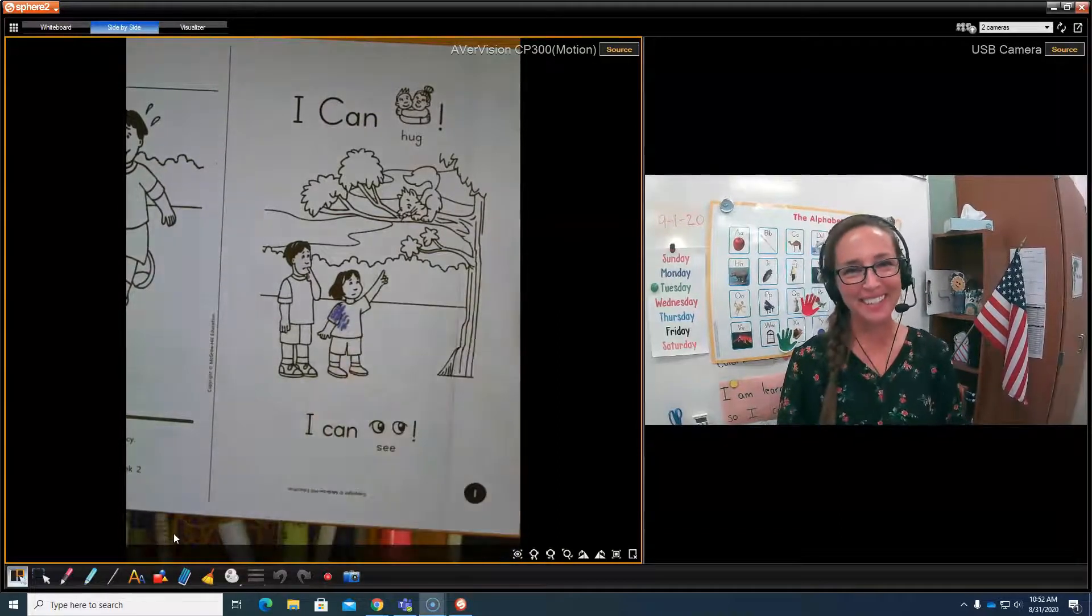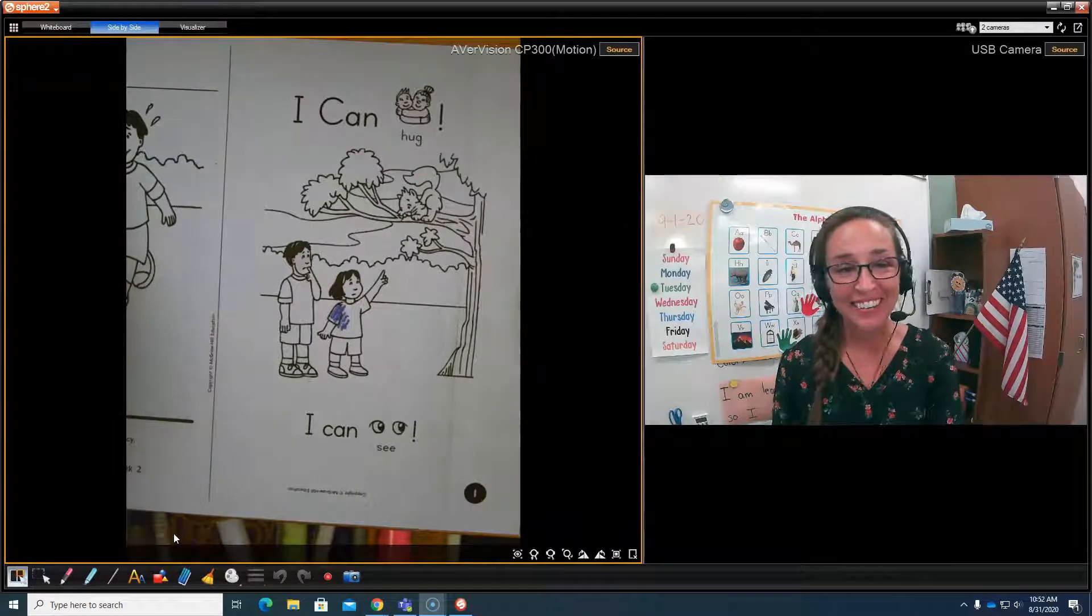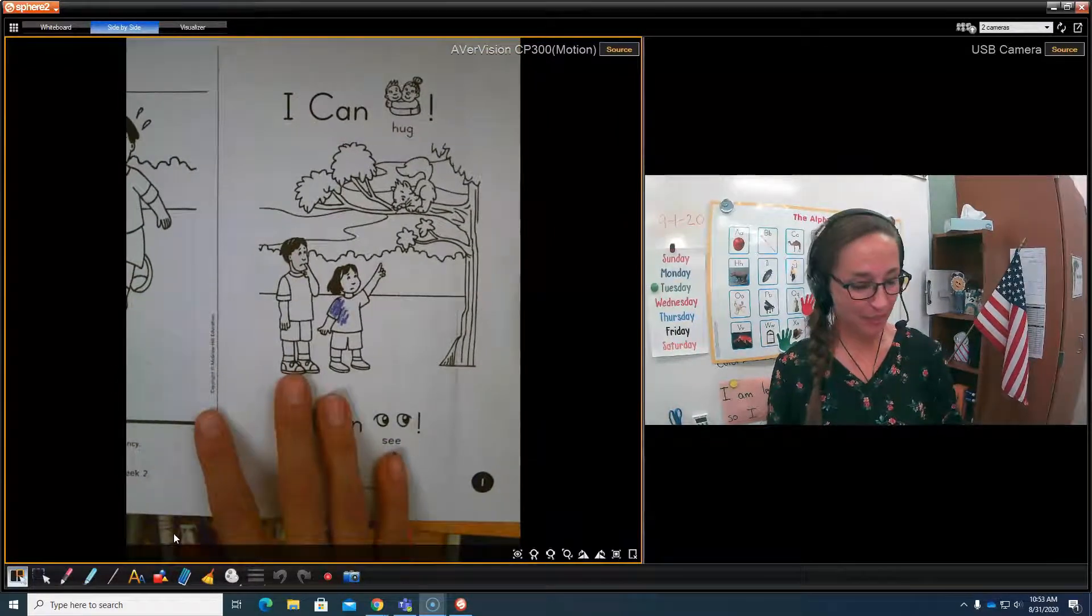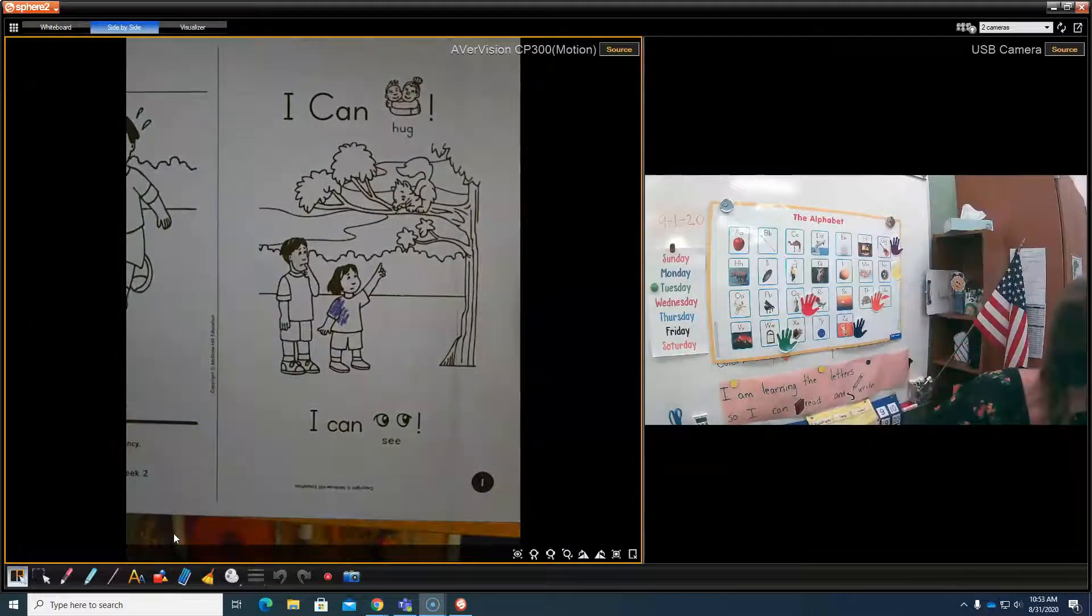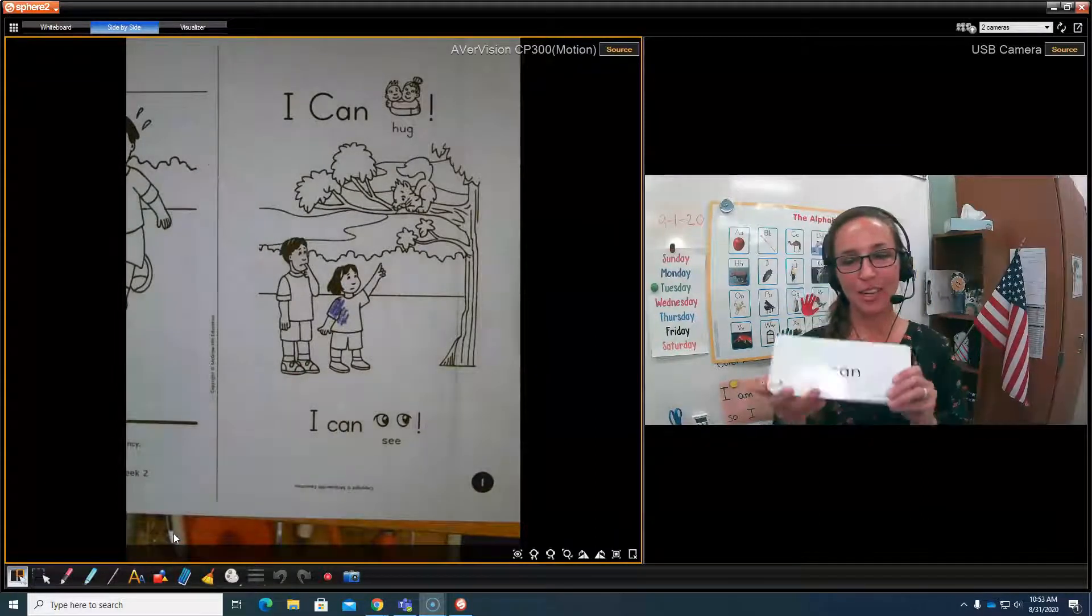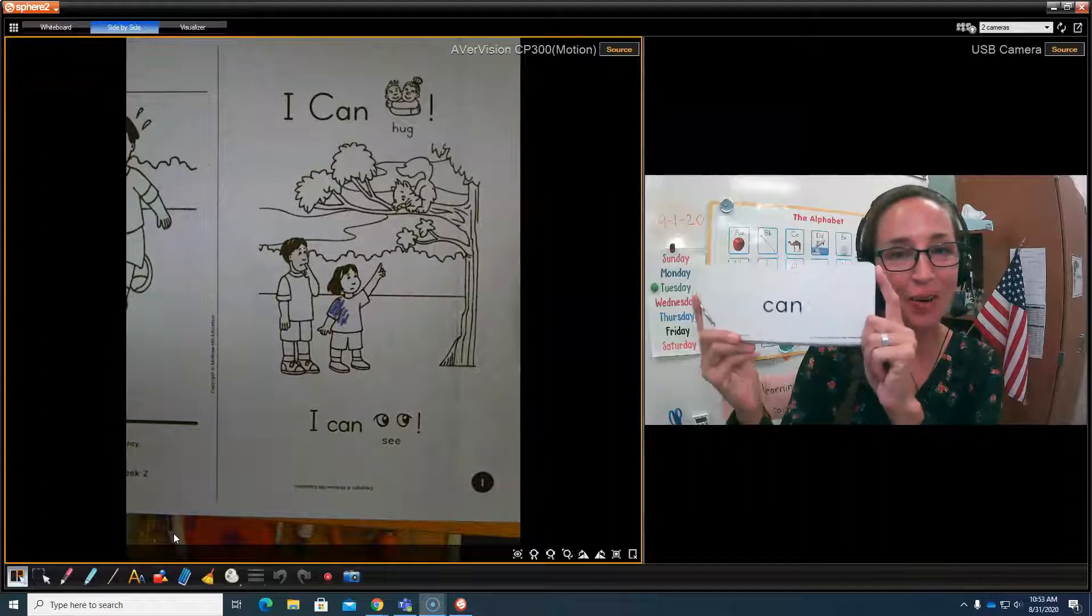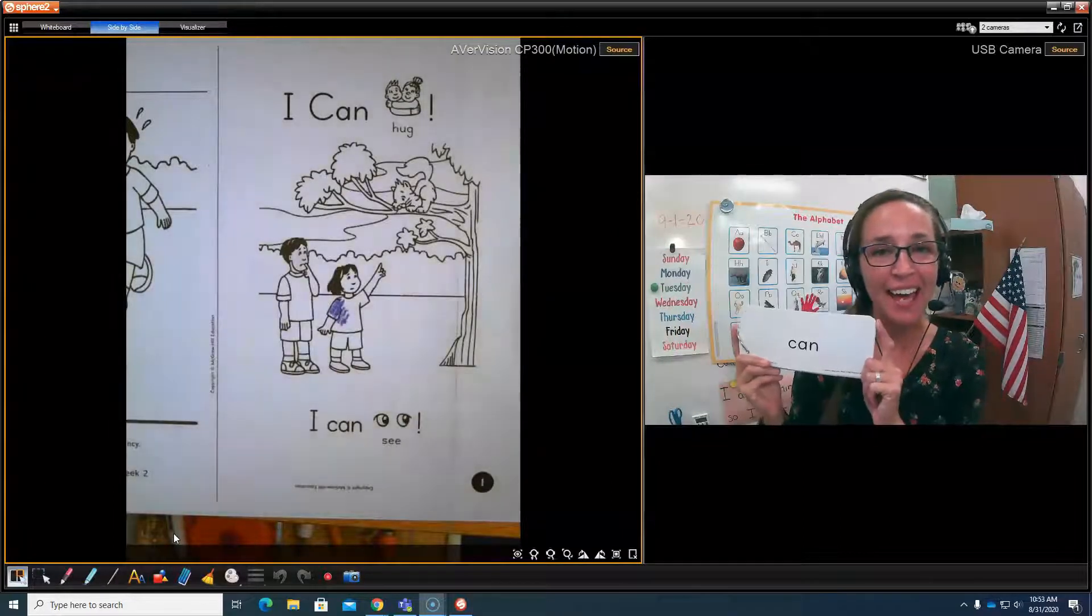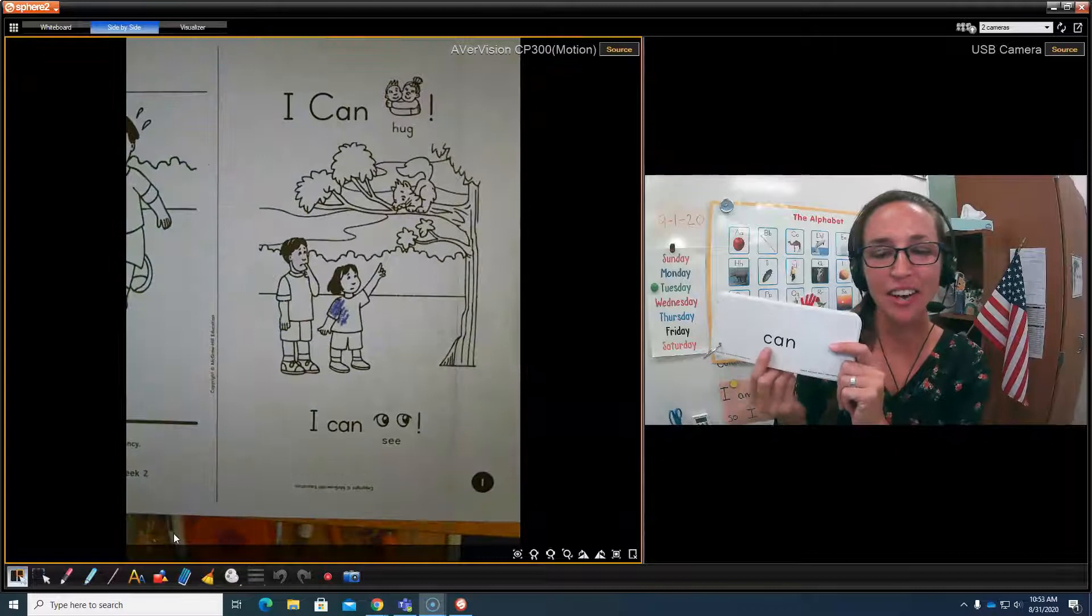Hi boys and girls, now it is time to practice reading our sight word for the week: can. Do you remember yesterday we talked about this word? Do you know what it says? Can. Very good, let's sound it out. Can.